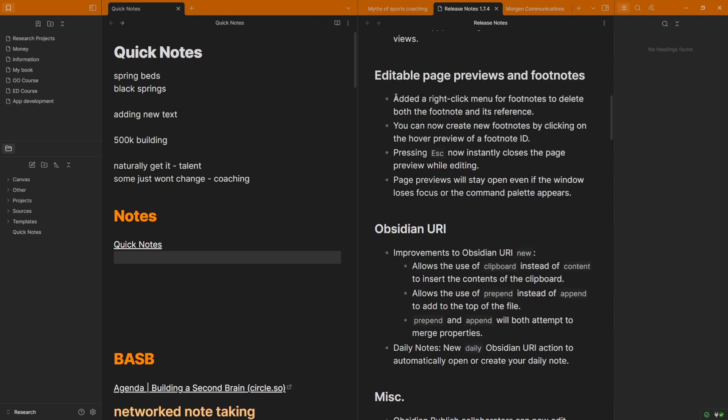Now for footnote users, there's also been an update with the way that you can edit and get rid of footnotes and IDs, etc. I'm not a big footnote user, but something to pay attention to.